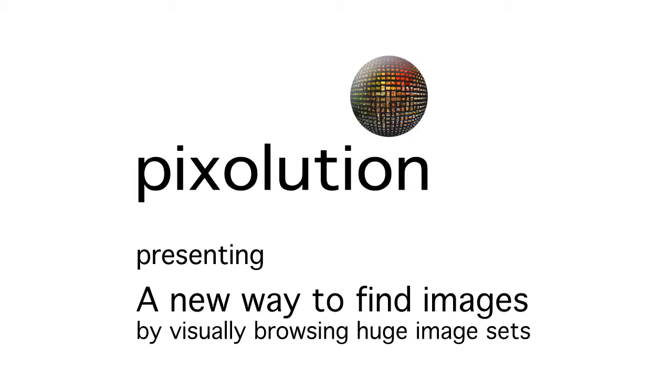Hello, my name is Kai Bartl from PixSolution. PixSolution is a company offering new innovative technologies for visually sorting and searching of images. Today I would like to introduce a new image search system that we have developed.